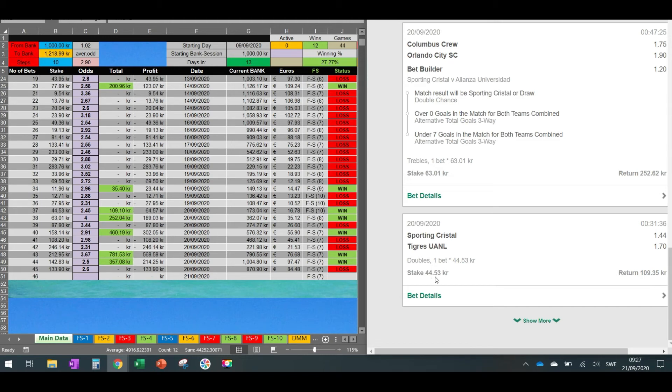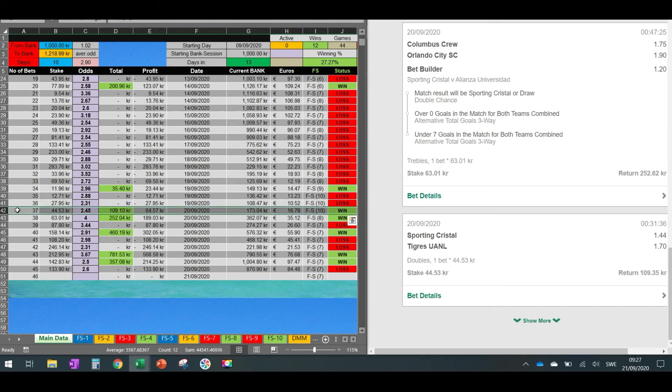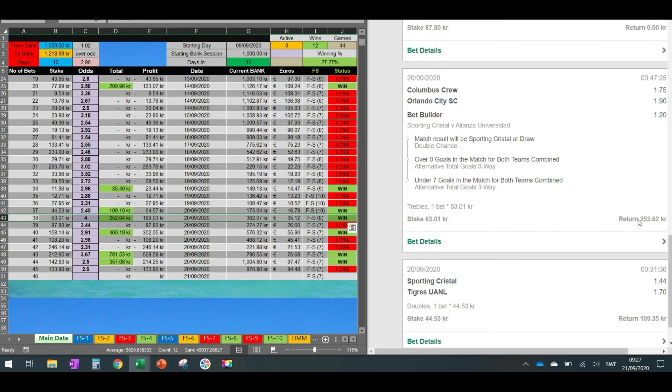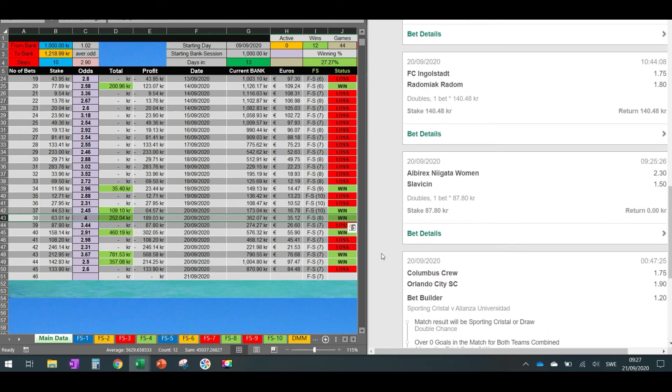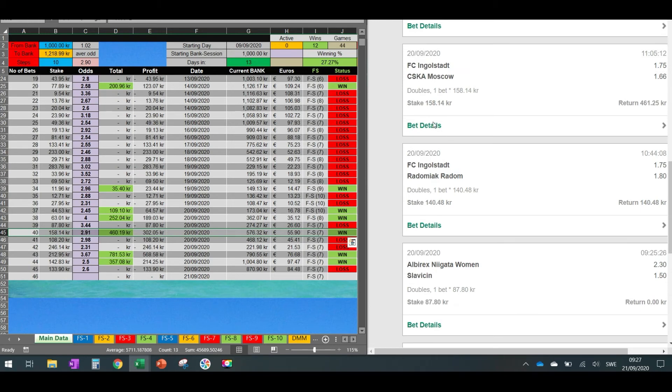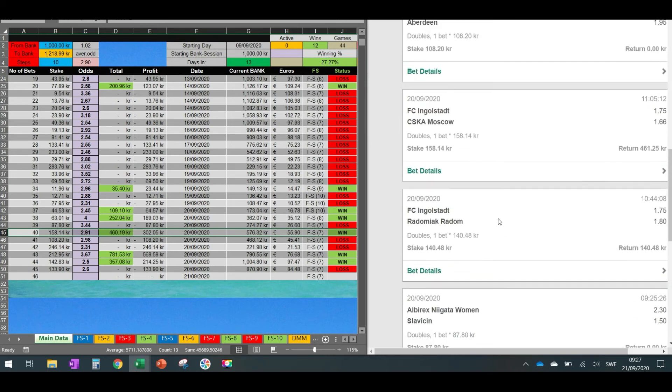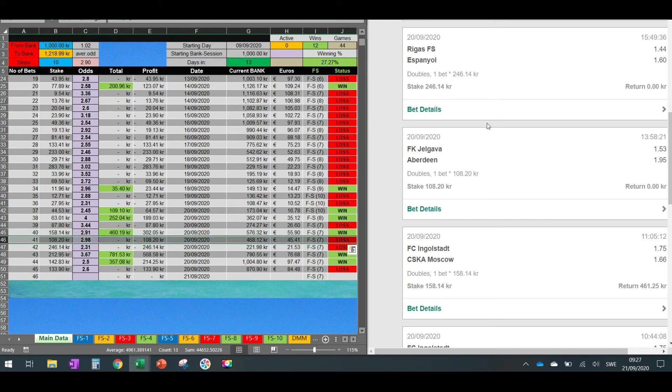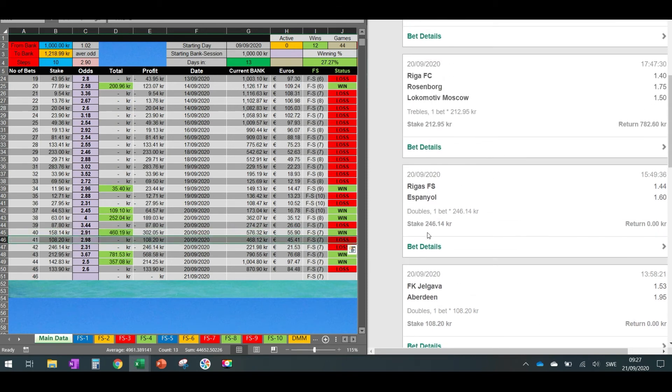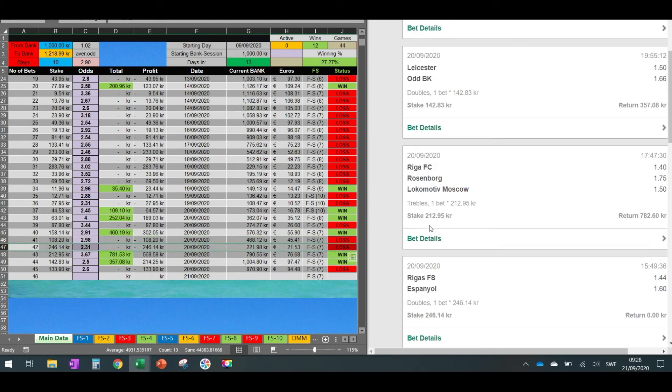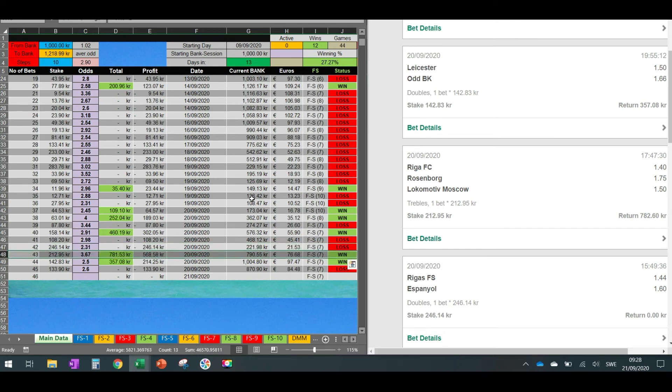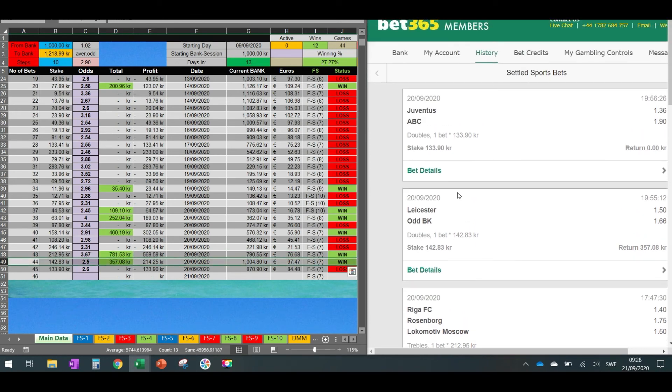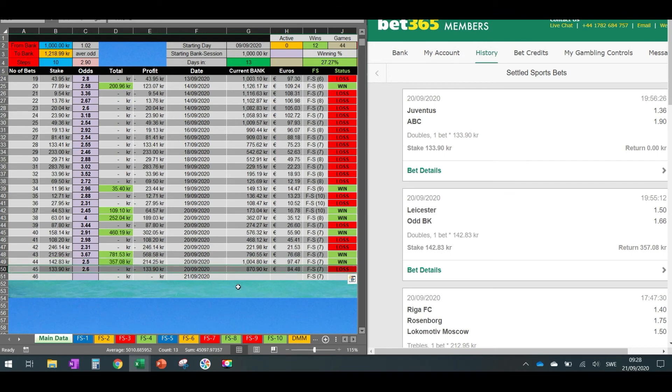Then we go back on Sunday. As you can see, 44.53. We're here. This was, we won this one. Then 63.01, we also won this one. Then 87.80 that we lost. It's over here. Then 158, it's this one over here that we won. And then 140 gives us 140. This was a mistake as well, so I cast it out. And then 108, this one over here, that I lost. Then 246 over here, that I lost again. Then 212.95, this is the one I won. Then 142.83, this is the one we won again. And then 133.9, it was the final one that we lost.